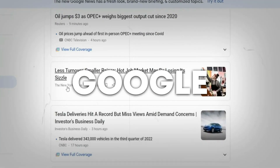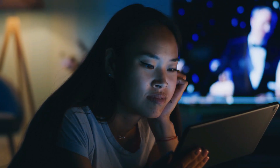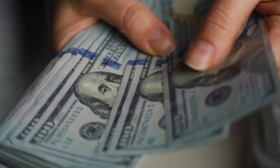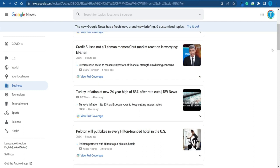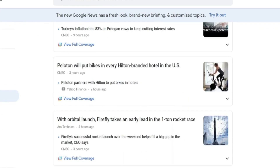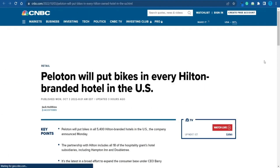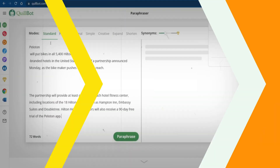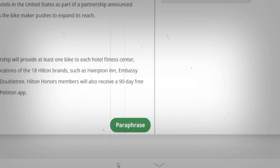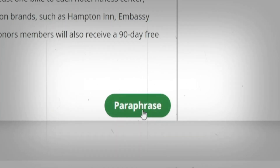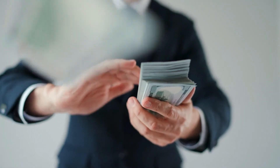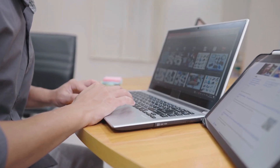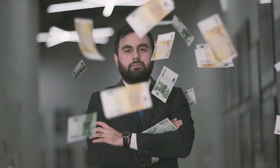Welcome back to our YouTube channel where we investigate fascinating and original ways to rake in cash online. In this video, we'll share a game-changing technique for using Google News to make $1,500 per day. By utilizing the strength of news content, this untapped opportunity enables you to tap into the enormous online revenue potential. Unwind and prepare to learn how to use Google News to make money online in 2023.